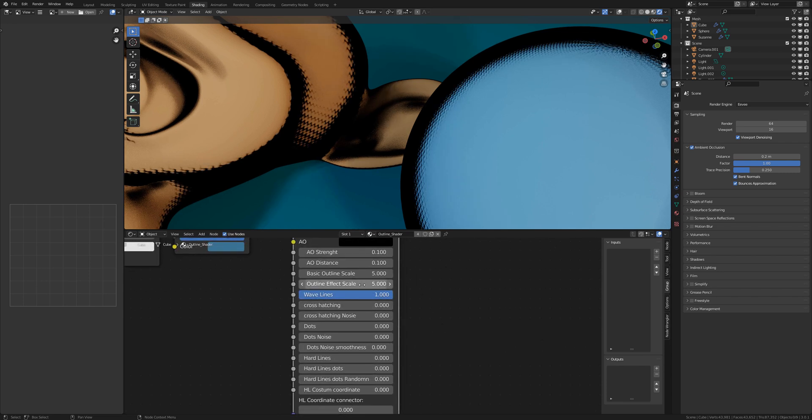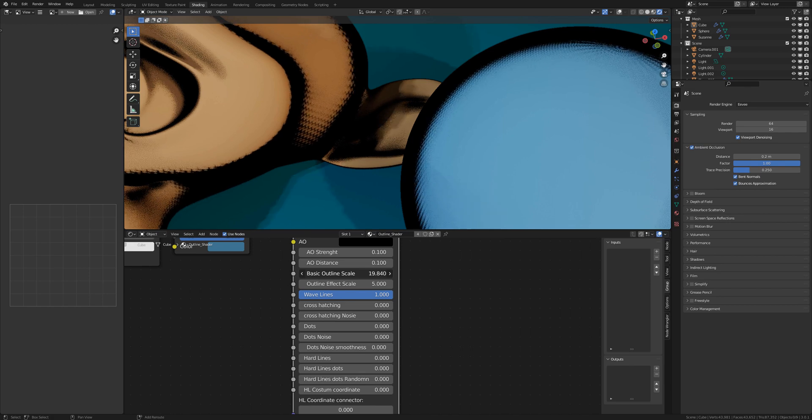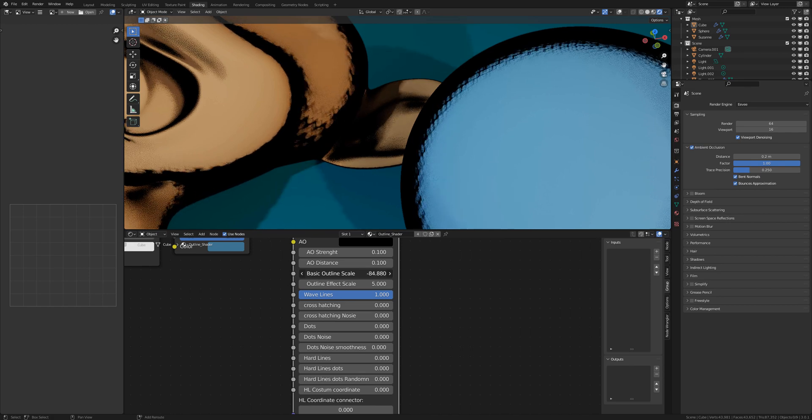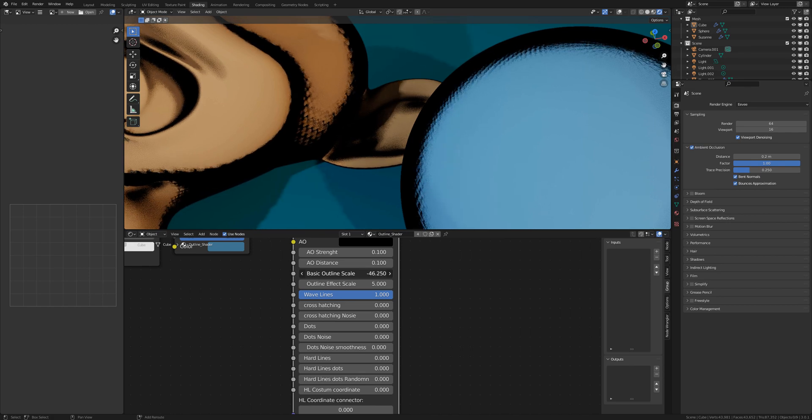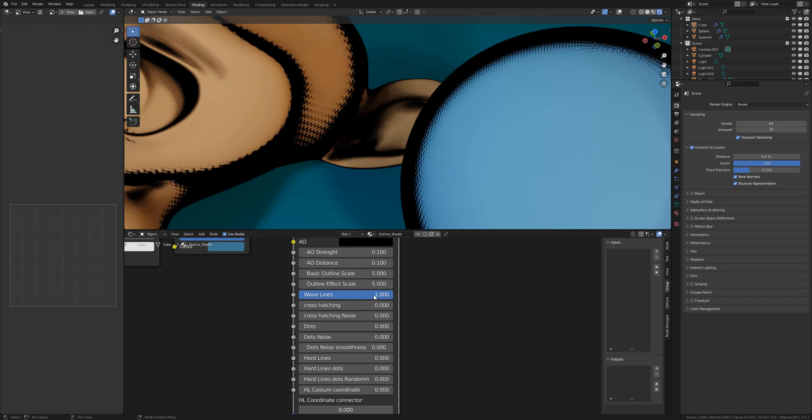With the basic outlines, with the basic outline scale you can just scale the basic outline. So that you have bigger or smaller rave lines as example.